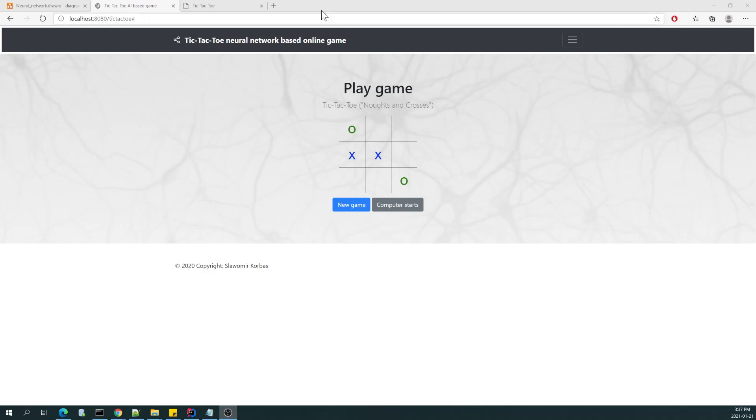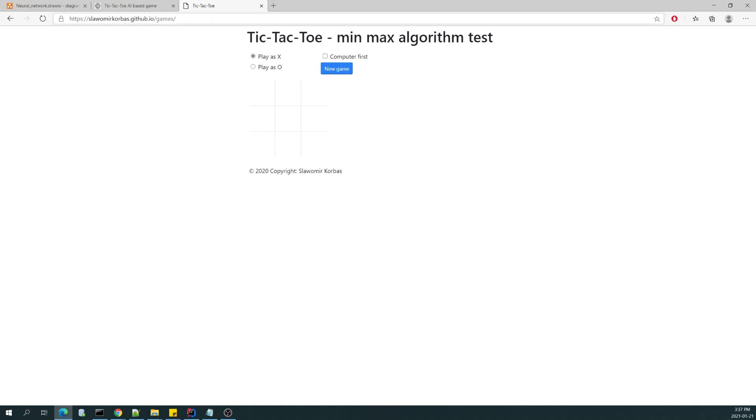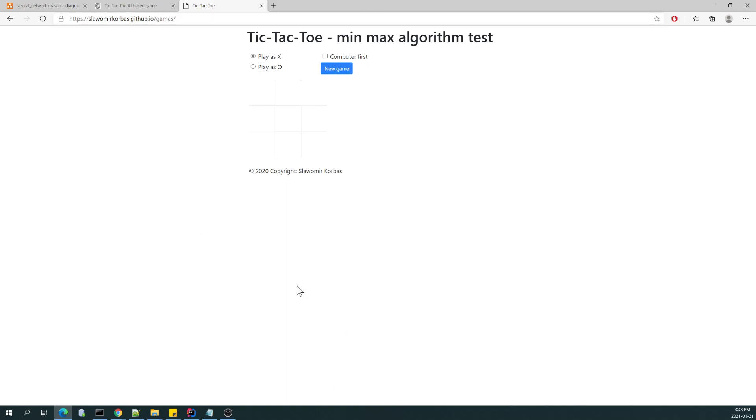Long time ago, I was implementing a different tic-tac-toe game which is based on min-max algorithm. Feel free to play it, it's published on my GitHub.